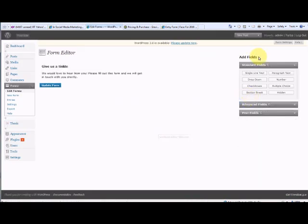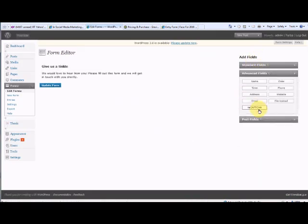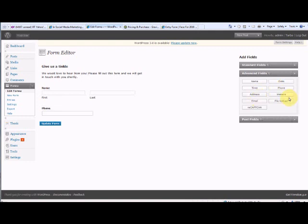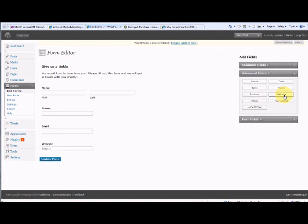And as you can see, the standard fields are here, but the advanced fields already pre-made are here. So I'm going to click once for name and that appears. And then I'm going to add the phone, that appears. Email, that appears. And the website.